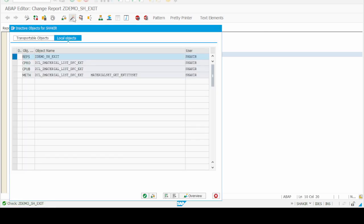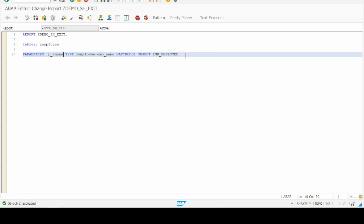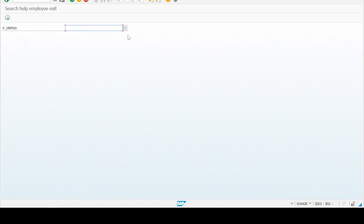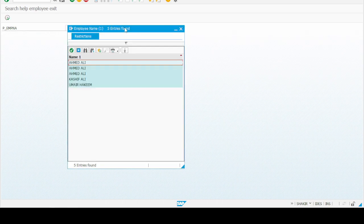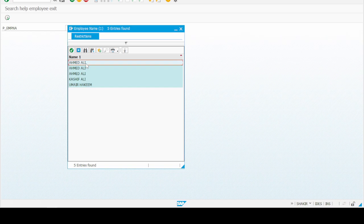Now our program has been activated and it is using our search help. The parameter of this program is linked to our search help. Let's execute and click on F4 or the selection list. You will notice that all the entries from our Z-table are showing, but Ahmad Ali is appearing three times. All entries are showing, but for smooth usage we need unique employee names — and that is why we use search help exit.